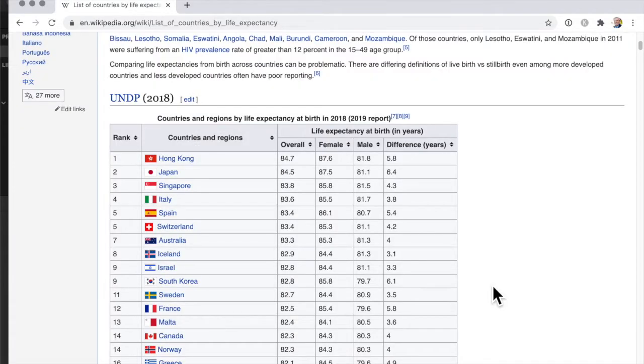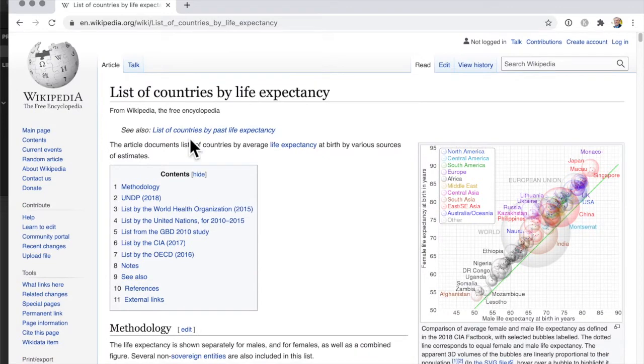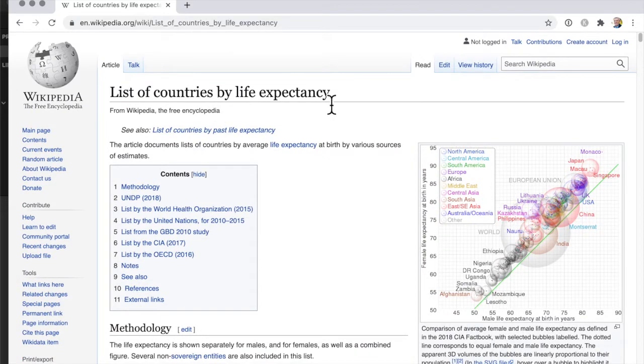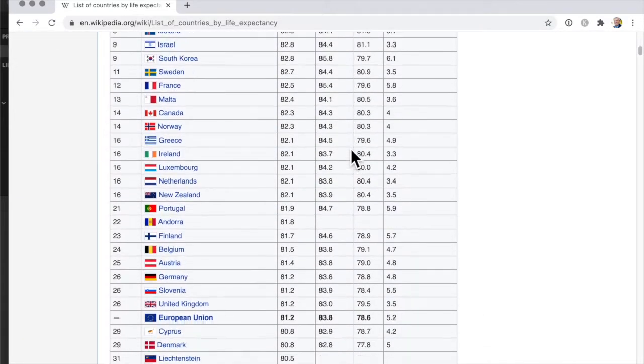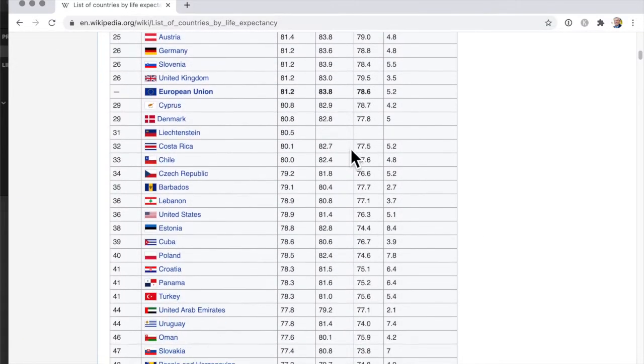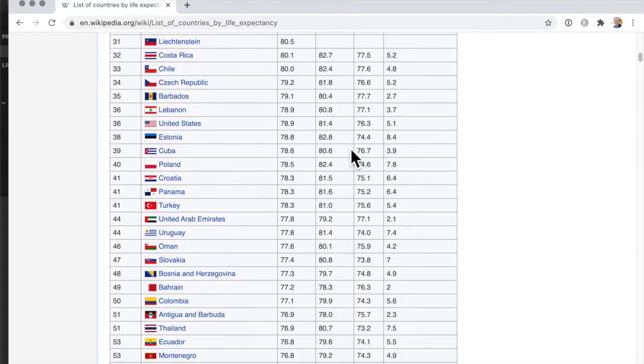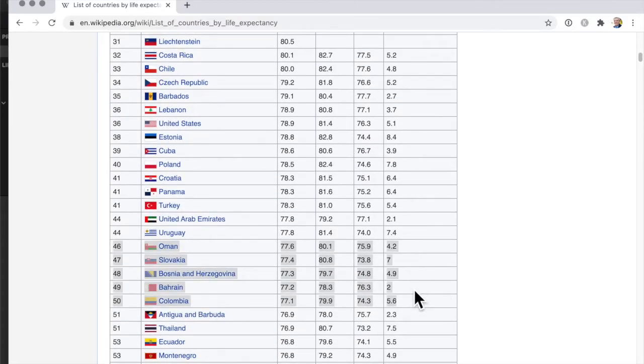So I have this from Wikipedia, the list of countries by life expectancy. I'll get the top 50 countries and it's easier if you start down the bottom and I'm going to copy and paste.